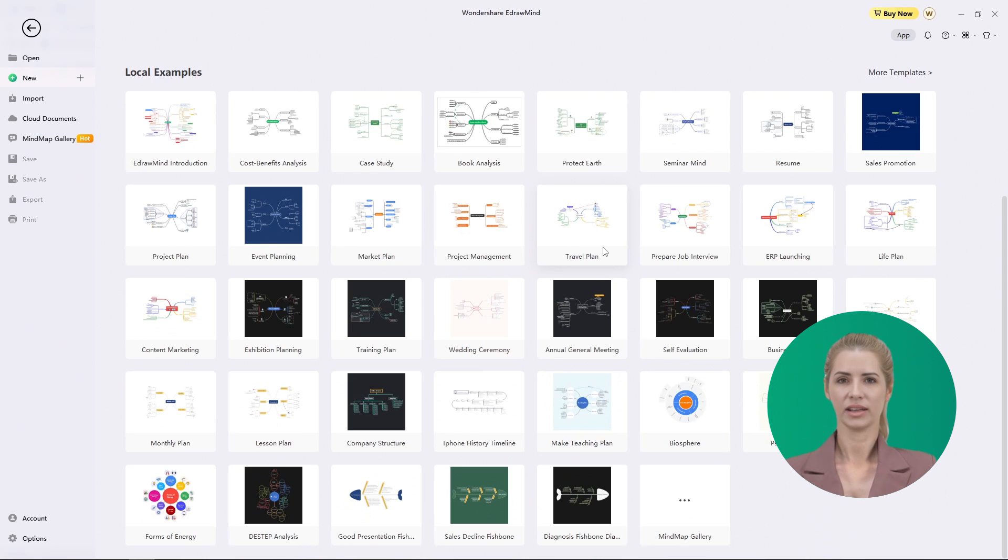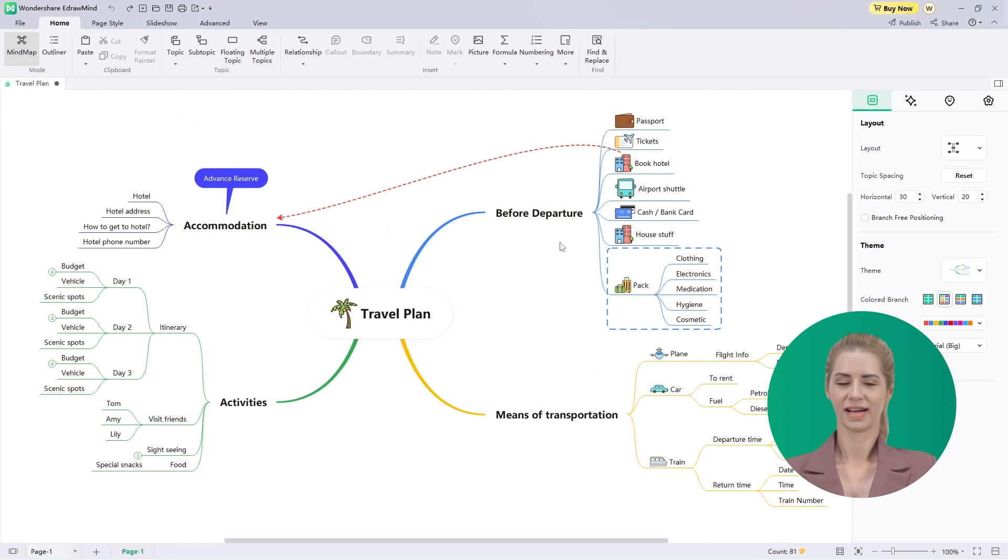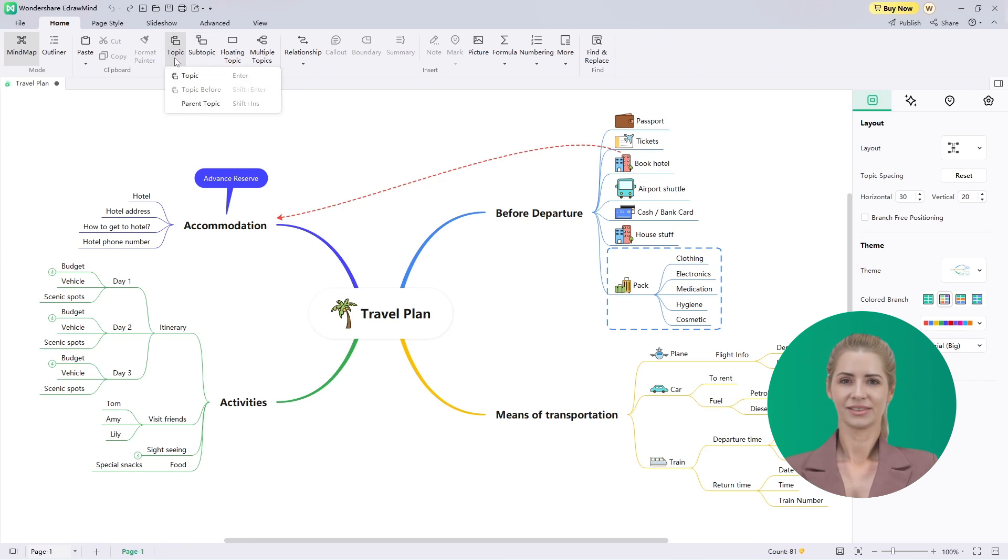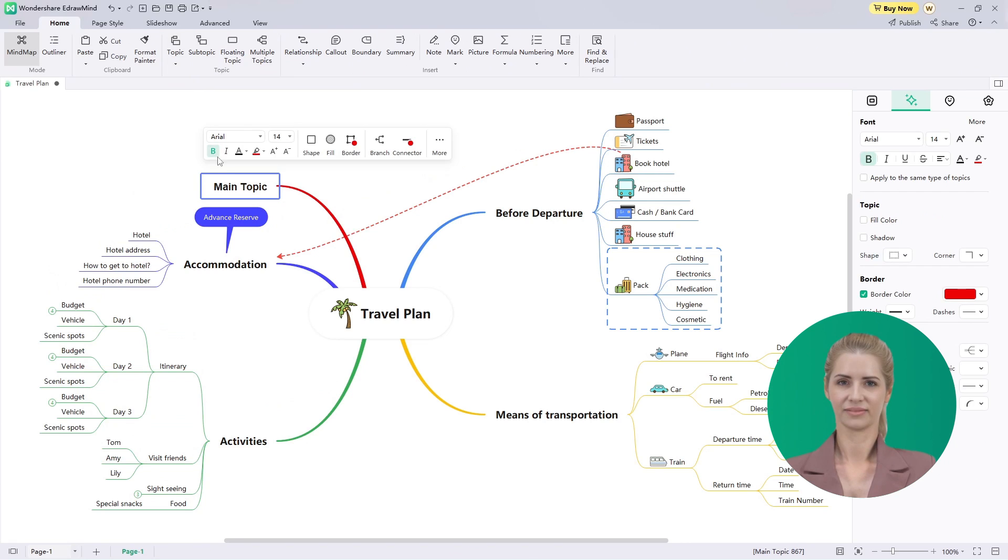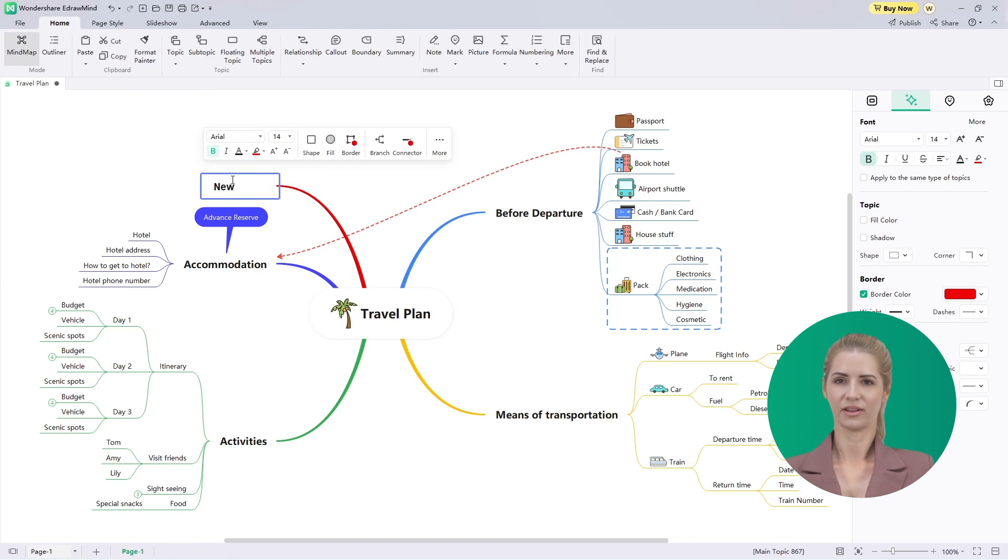After selecting a MindMap template and opening it on the next window, select the main idea tab and tap enter to add another main topic across your MindMap. Add text across the main topics according to your need.